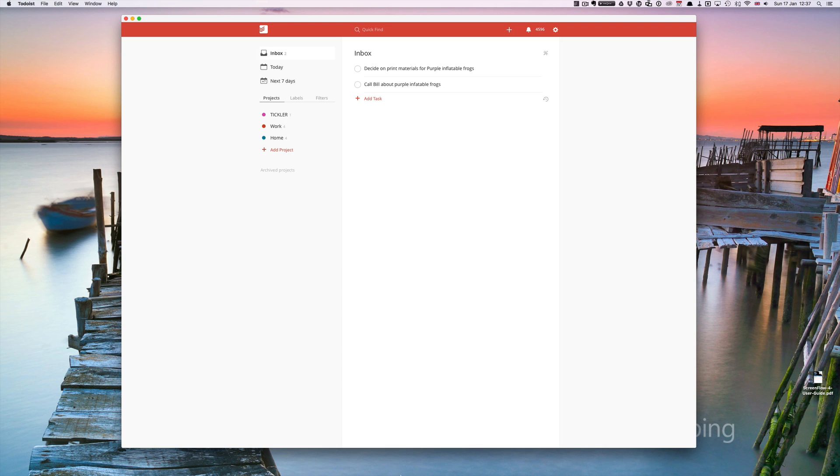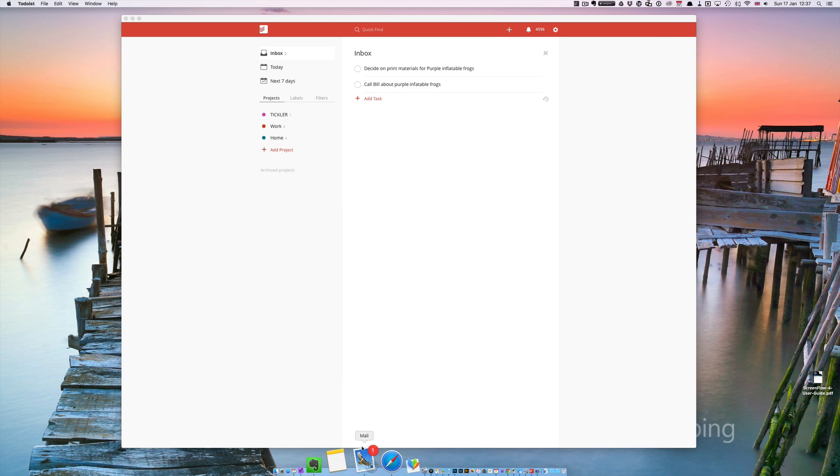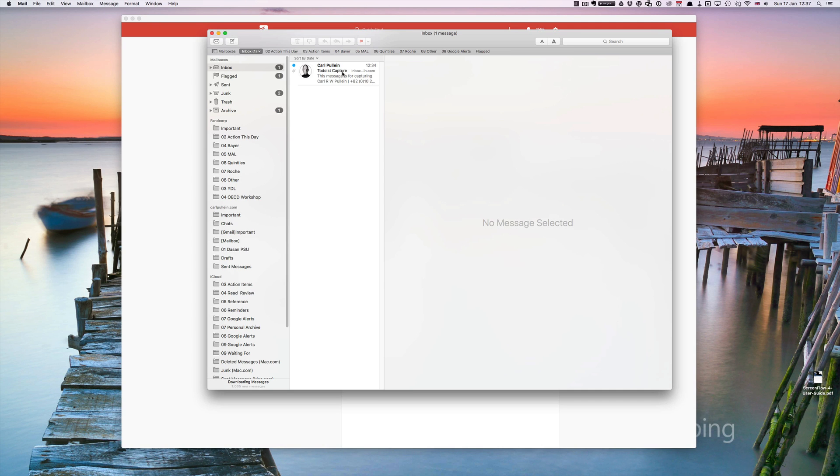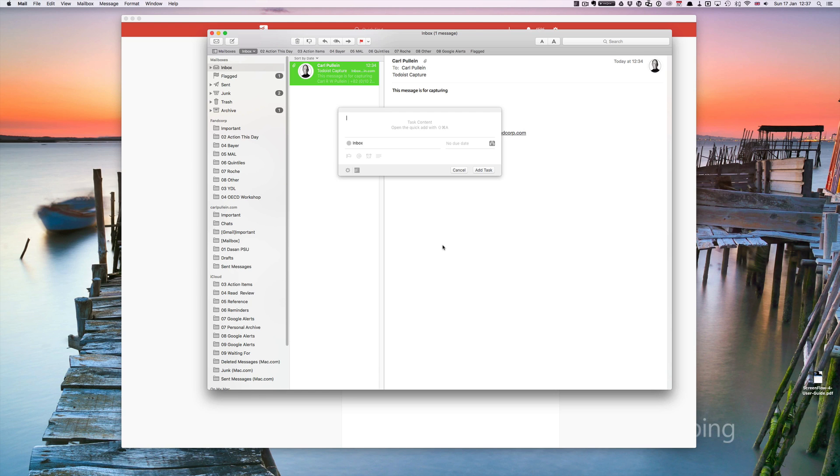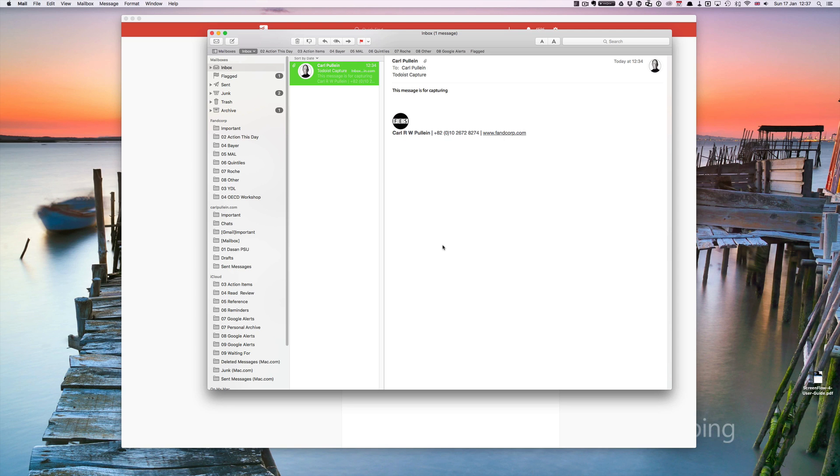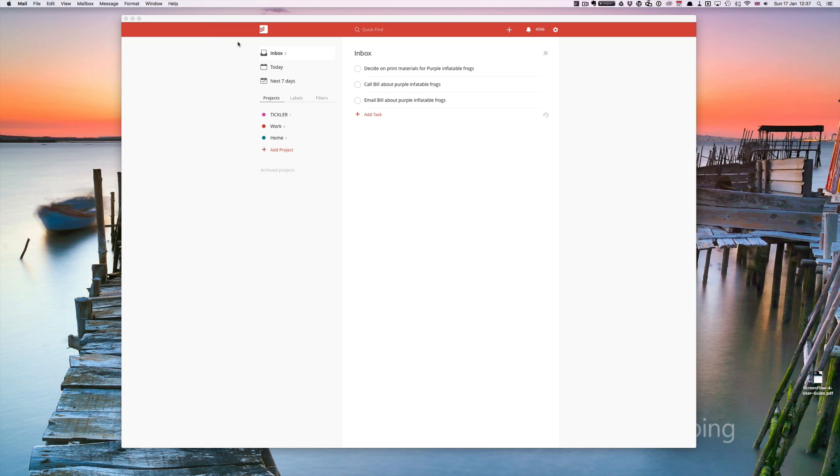If I'm in my email for example, and I suddenly have an idea, I can go shift command A and email Bill about purple inflatable frogs. Hit return and you'll find here we go, email Bill about purple inflatable frogs has been captured.